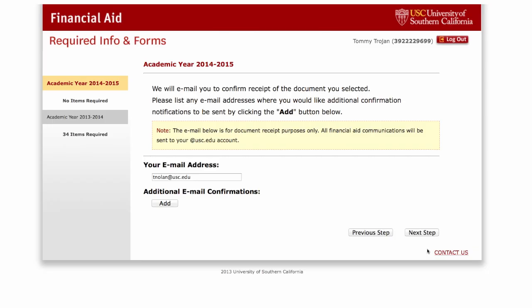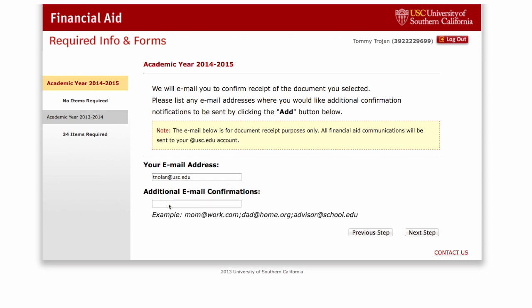To receive confirmation of your submission, please indicate or confirm your email address. If you would like your parents or a counselor to receive a confirmation, click on Add under Additional Email Confirmations. Be sure to separate email addresses by using a semicolon, then click on Next Step.